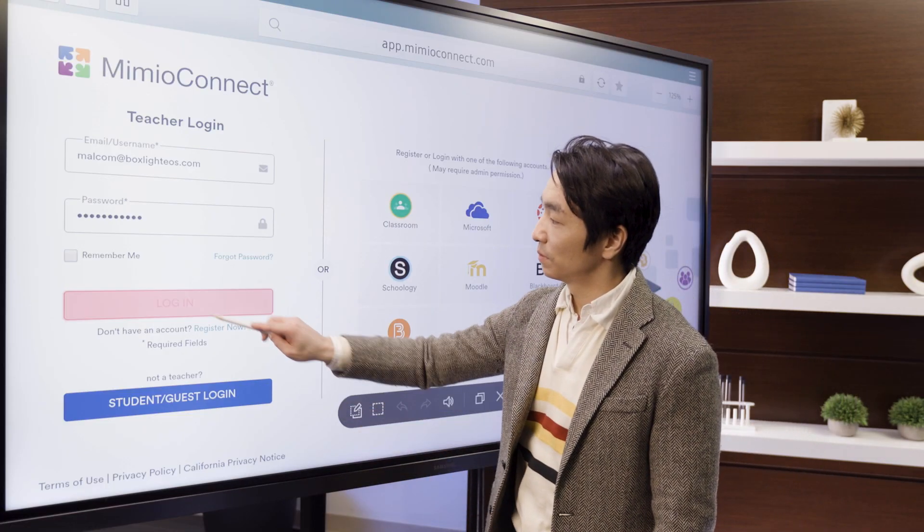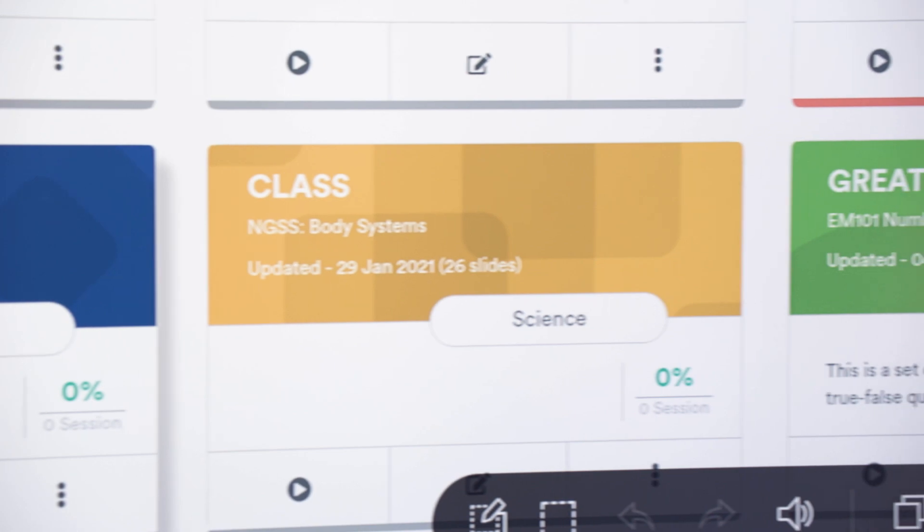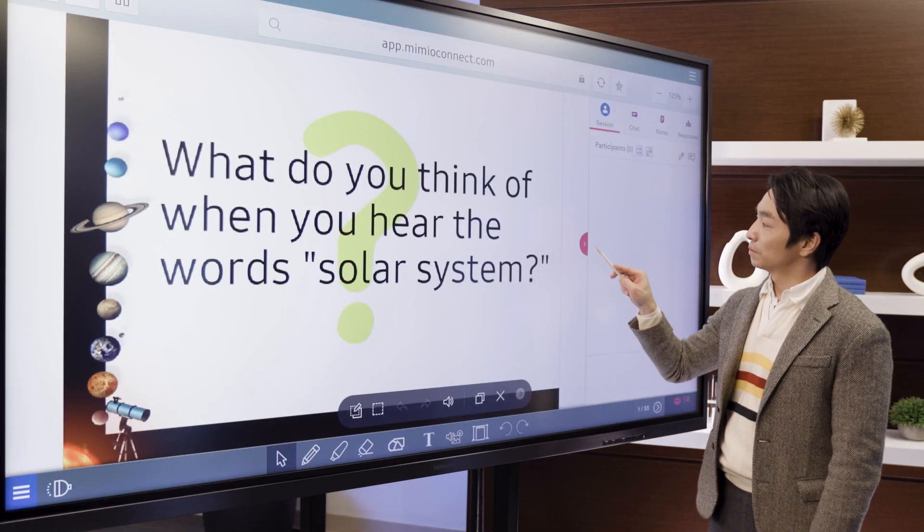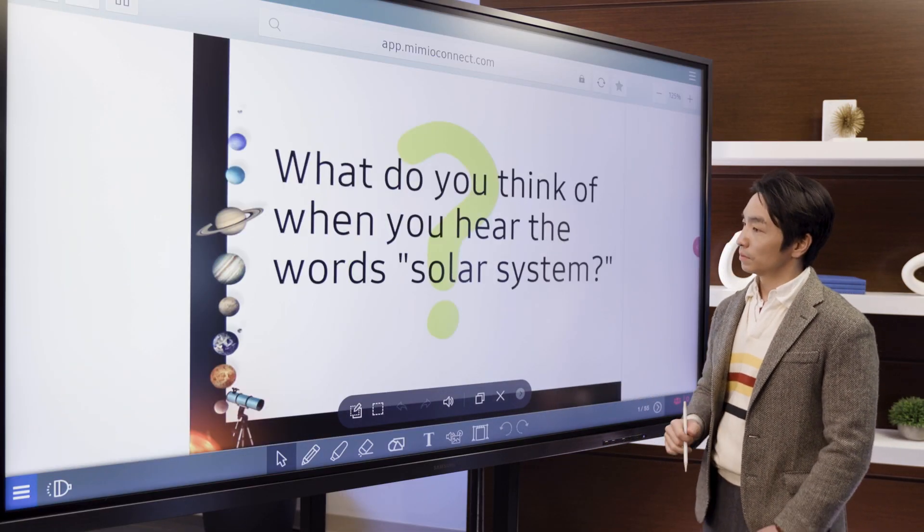This feature is great for large classrooms to ensure all students can see the lessons clearly. Now let's take a look at Boxlight's Mimeo Connect and how, when paired with the interactive display, we can create a collaborative learning space for in-class, remote, and hybrid learning. Mimeo Connect is a blended learning platform designed to keep students actively engaged in learning.